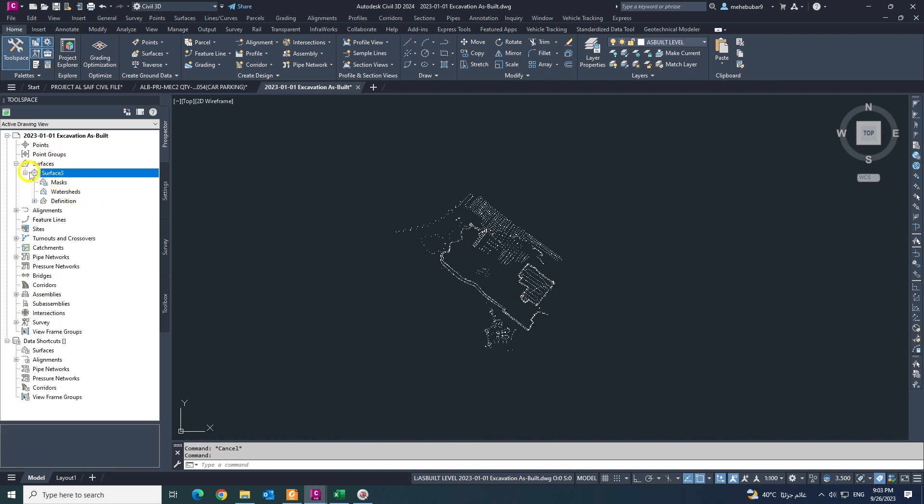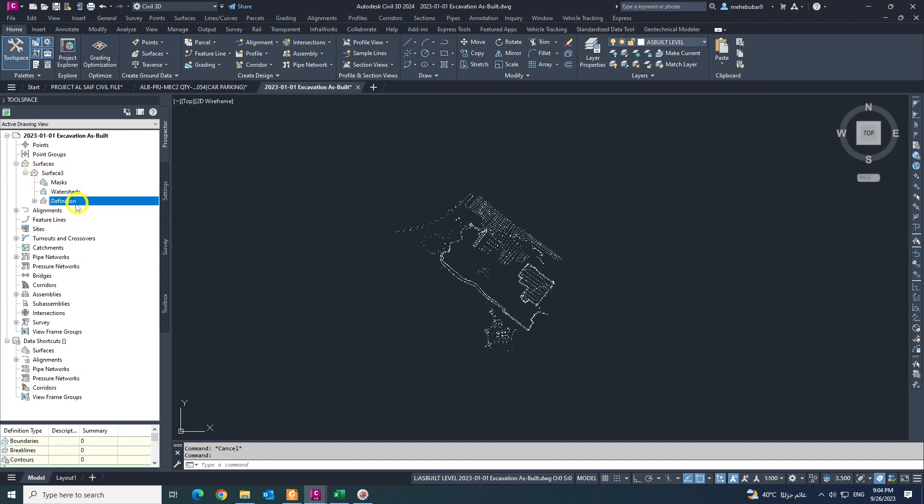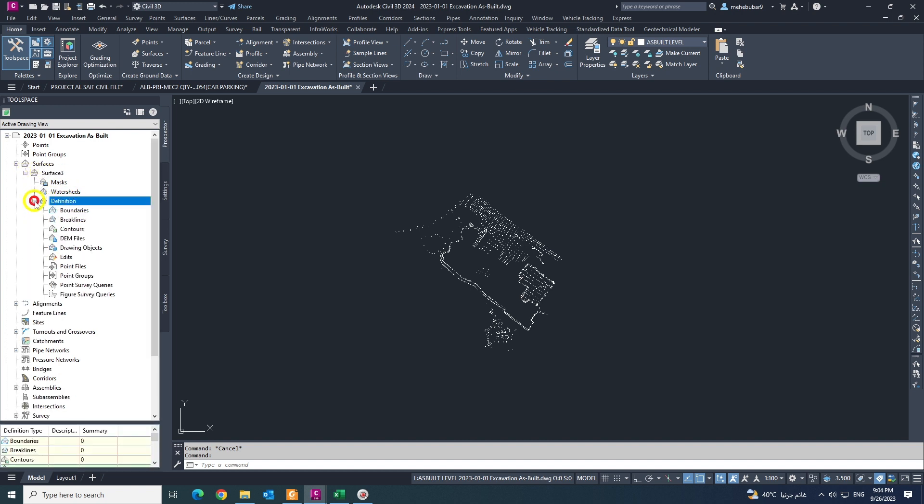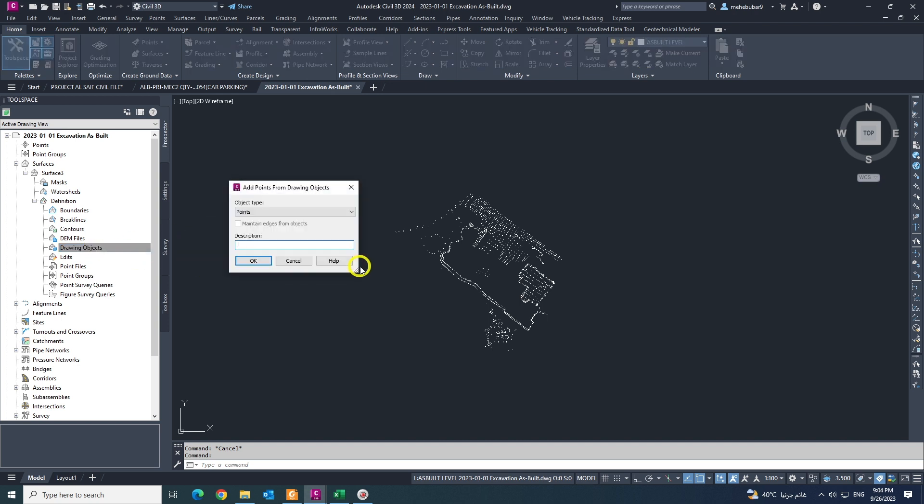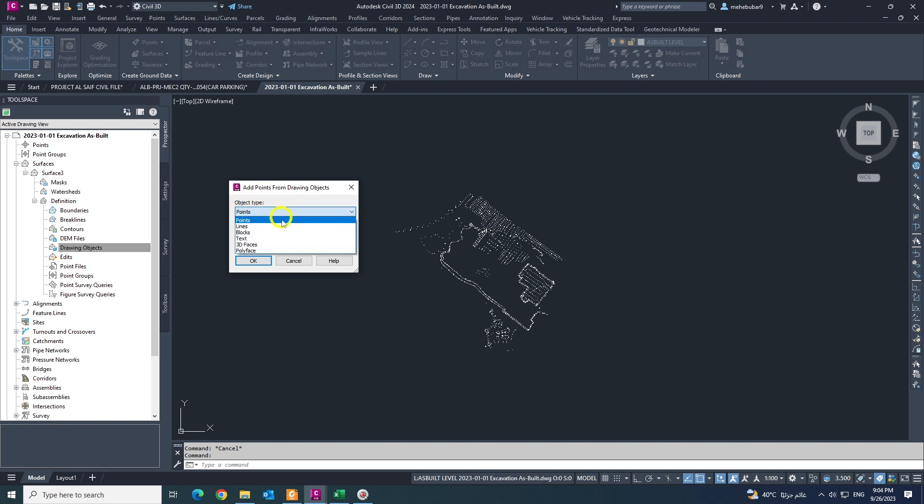I expand my plus sign and coming to the definition, also expand the definition. Coming down to drawing object, click mouse right button and click add. See in this object type that is the first one option, by default selected points. Also we have other options: lines, block, text, 3D face, polyface.